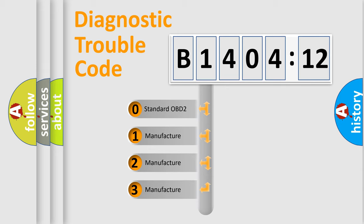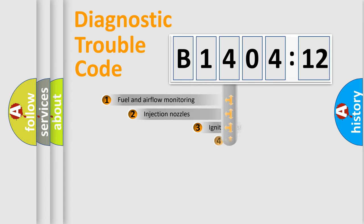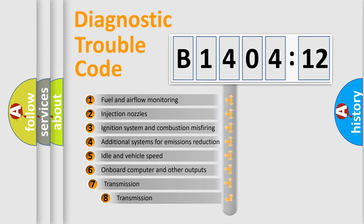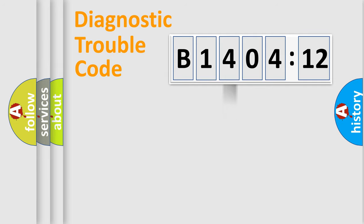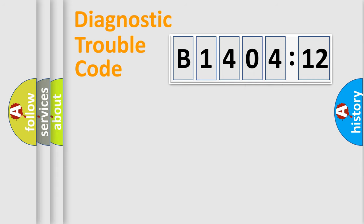If the second character is expressed as zero, it is a standardized error. In the case of numbers 1, 2, 3, it is a car-specific error. The third character specifies a subset of errors. The distribution shown is valid only for the standardized DTC code. Only the last two characters define the specific fault of the group.